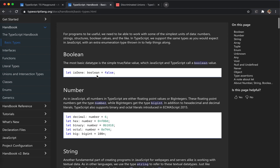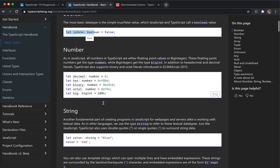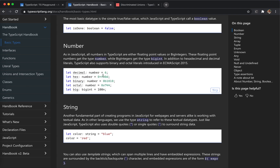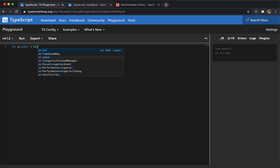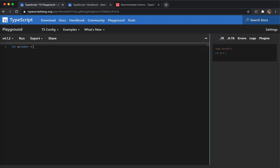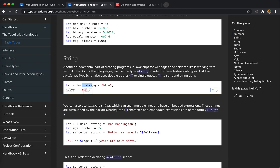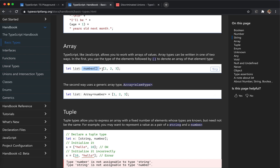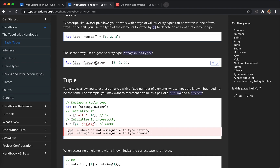I'm going to cover the first chapter of the TypeScript handbook: the basic types. Boolean — nothing special, we use boolean true or false. Number — just use number, but remember that NaN and Infinity are also numbers. String — just string, nothing special. Array — we could use brackets or use generics like this for complex data types.